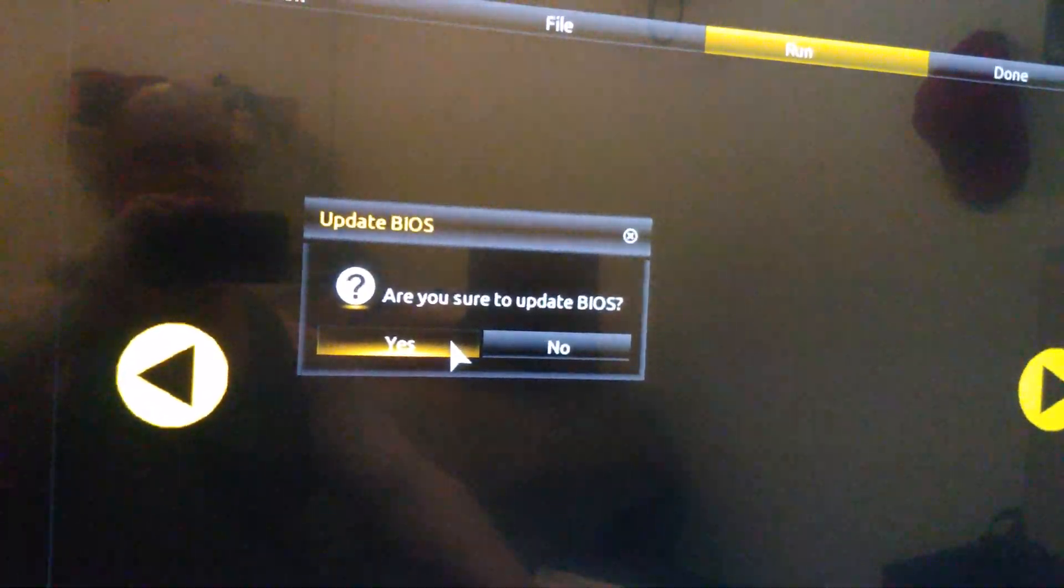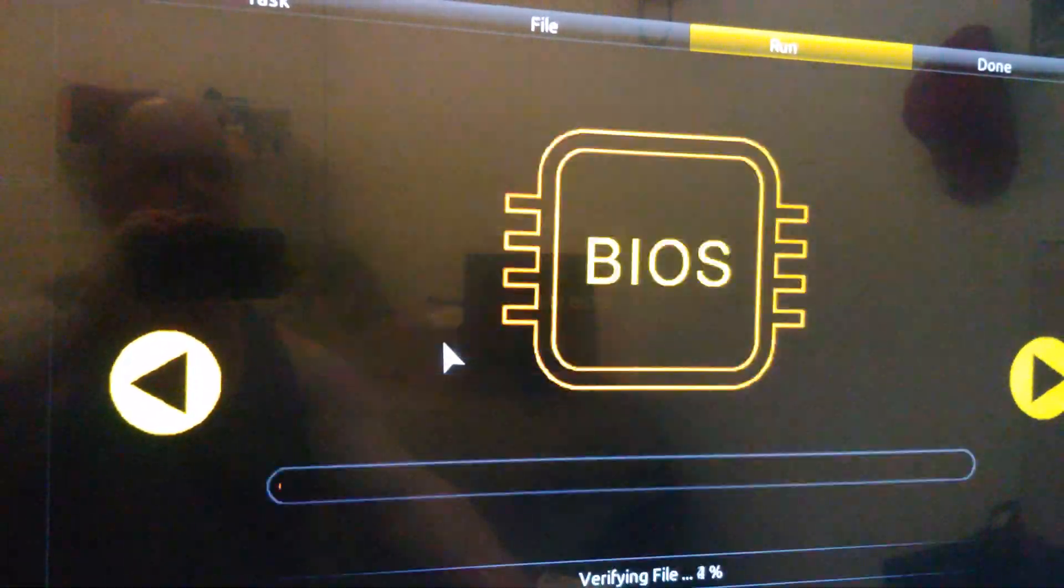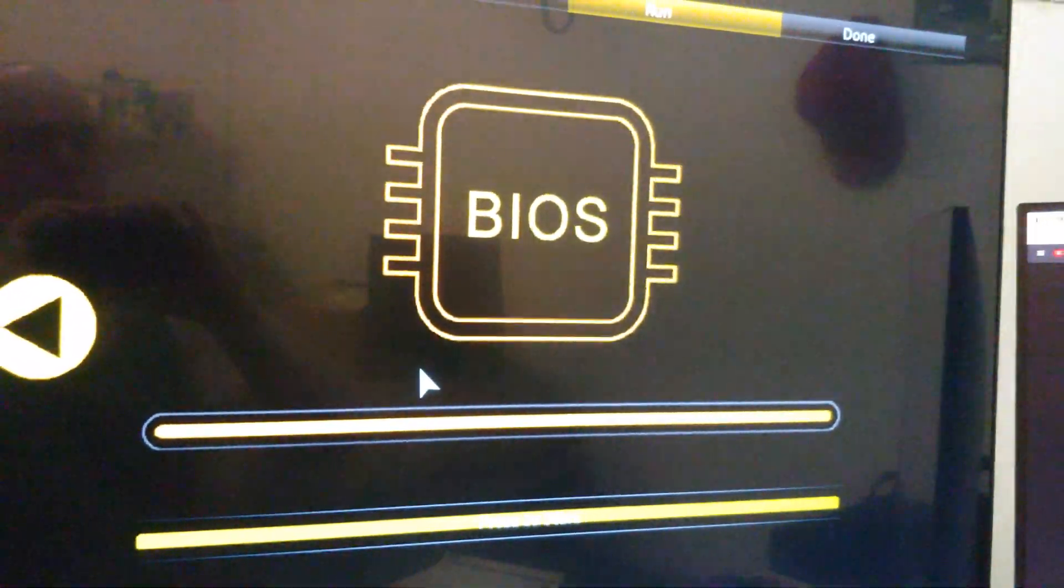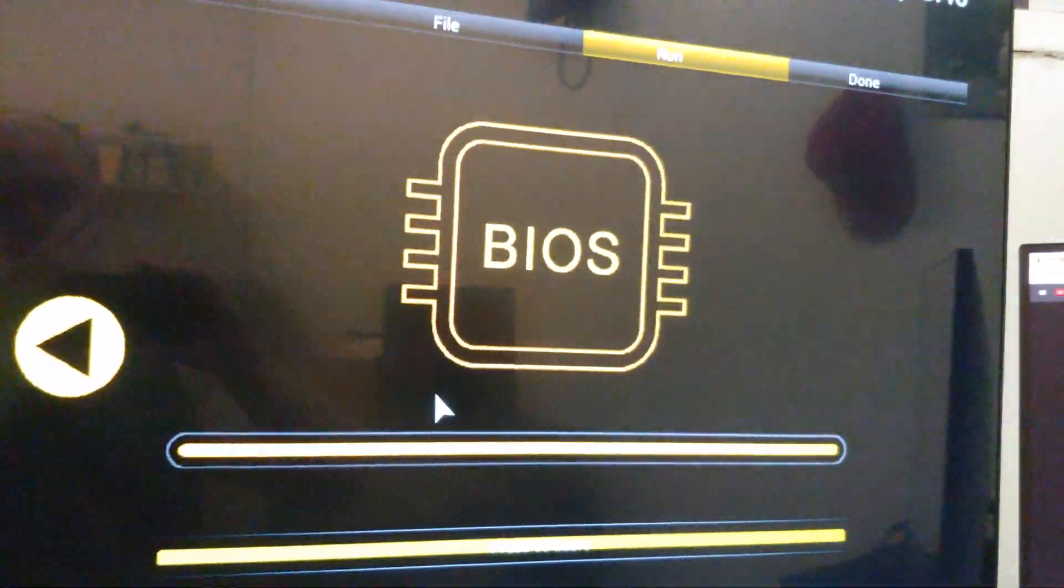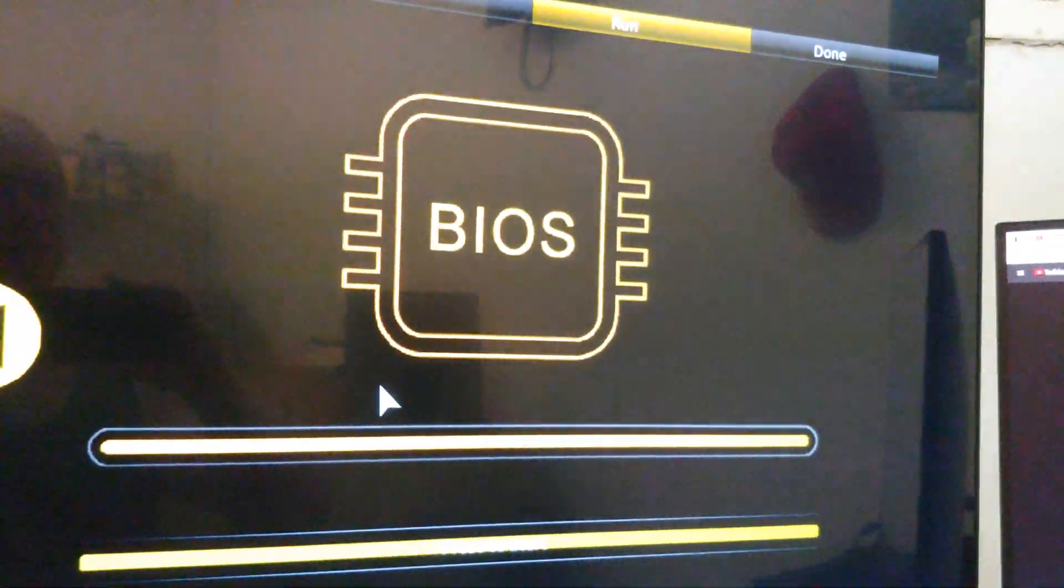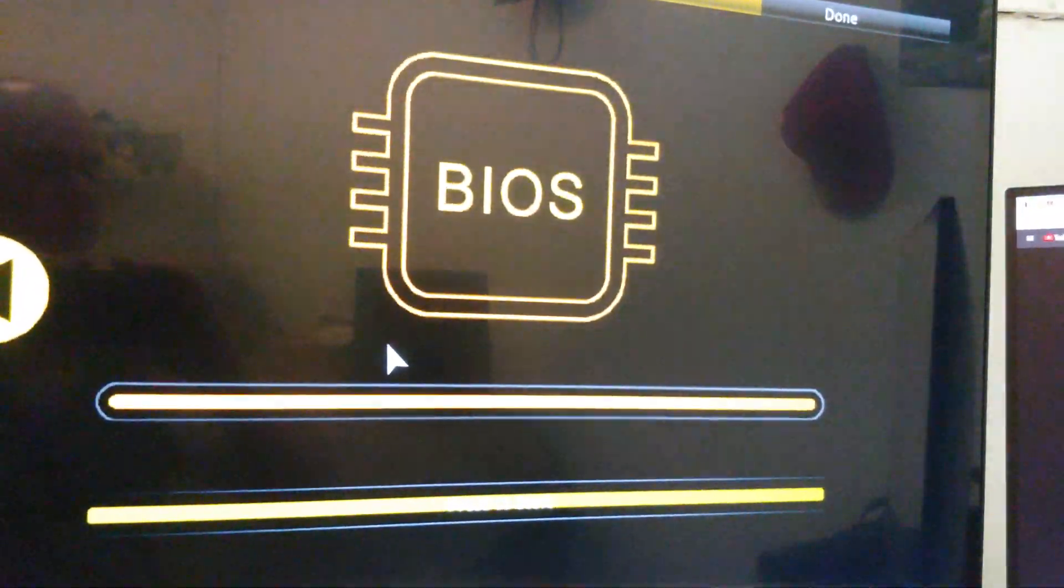Are you sure you want to update BIOS? Yes, we are. Alright, so I'm hopeful that we will finally get this thing working.